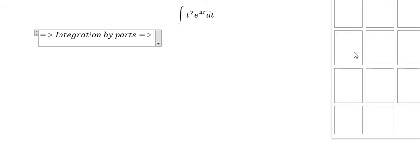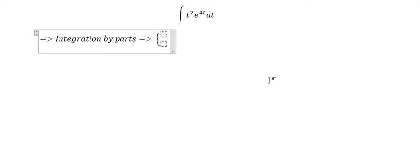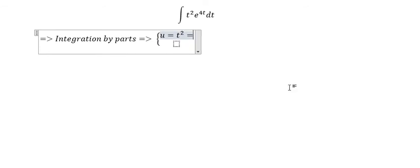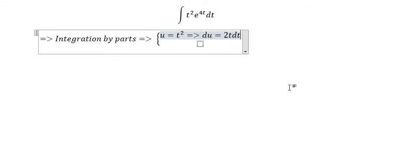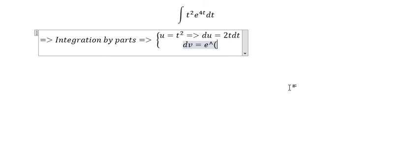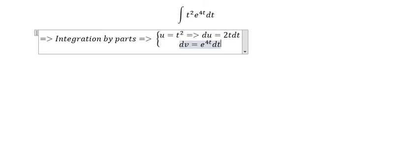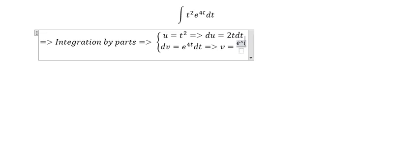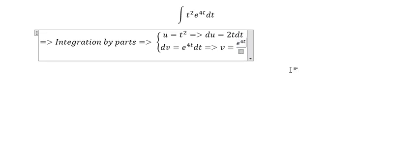We will put u and dv here. u is t squared, and du is 2t dt. dv is e to the power 4t dt. So we have v equal to e to the power 4t divided by 4.